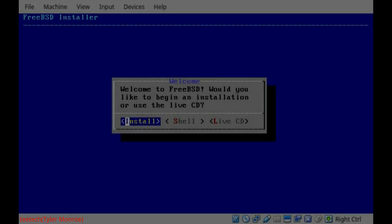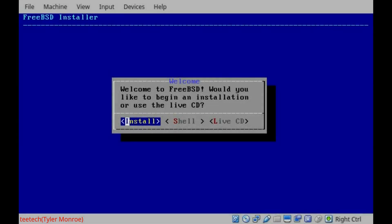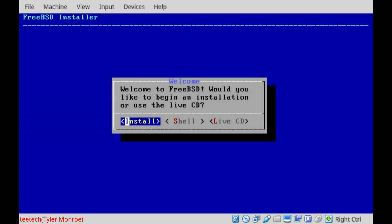Hello and welcome to this episode of TTech. On today's episode, we're going to be installing FreeBSD.